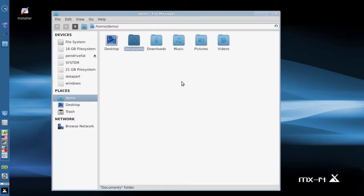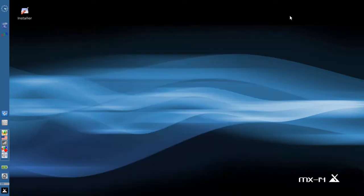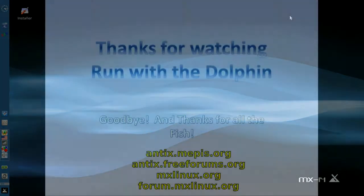If you want to help out bug testing that new antiX 15 release, head over to antix.freeforums.org and check out the links for the various beta releases that are currently in beta 1. This is Dolphin Oracle signing off. Have a great day.